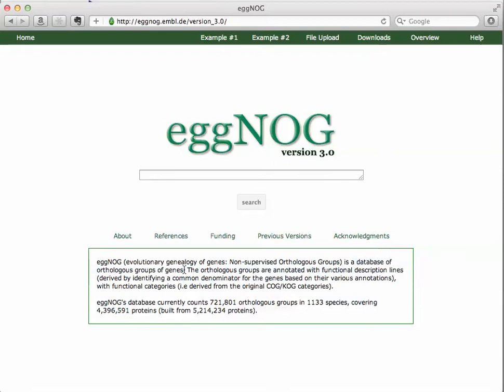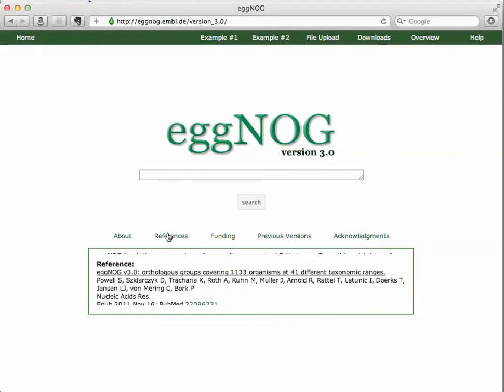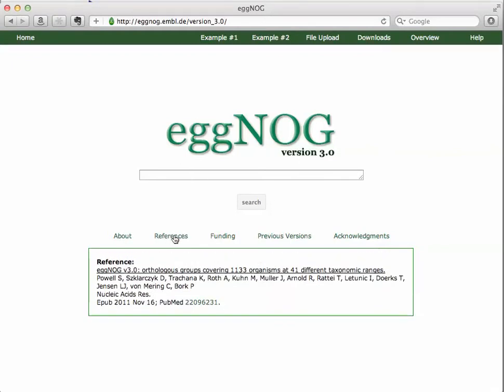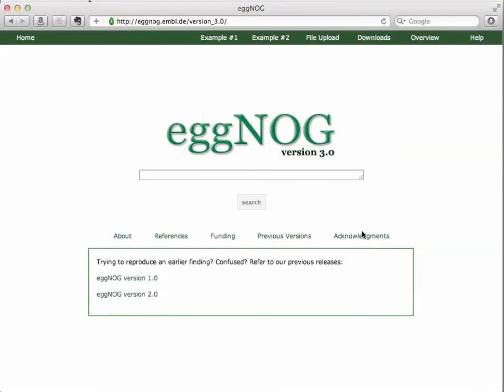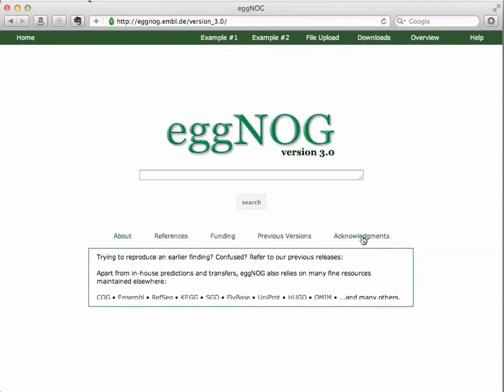This allows you to look at orthology, relationships of genes and evolution, and functional descriptions and functional categories. So let's take a quick look at eggNOG. Here's the about reference, which I reference in the blog post. Funding, previous versions, and acknowledgments.